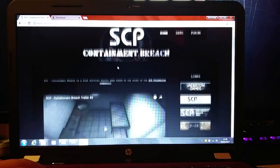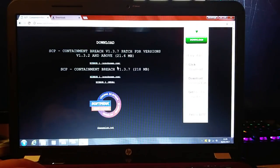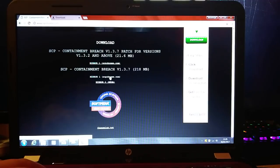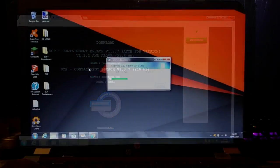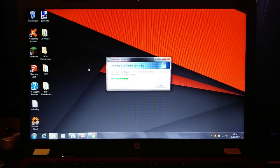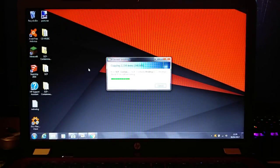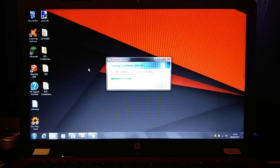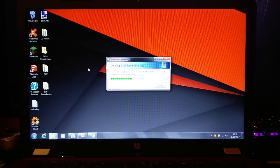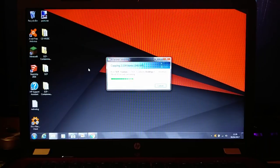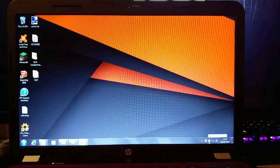To start off, let's quickly download SCP Containment Breach onto the laptop. I actually managed to mess this up the first time. I accidentally downloaded the patch file and tried to run the game from that. Needless to say, it didn't work.